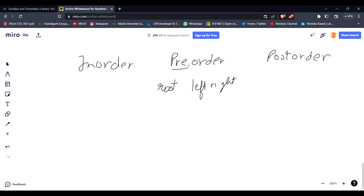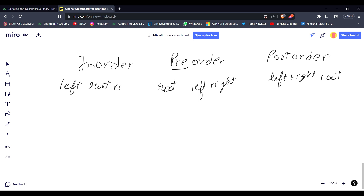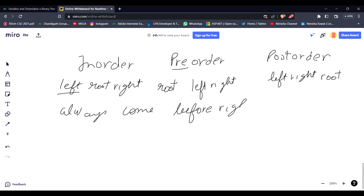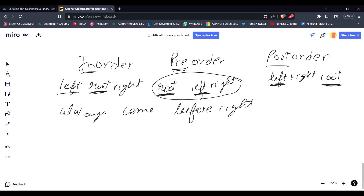A trick to remember the order: left always comes before right. 'In' means root is inside. 'Pre' means root is previously first, and 'post' means root is at the last. So I am using preorder.